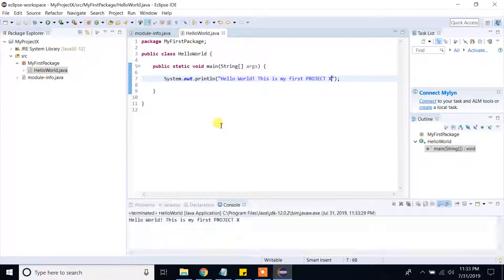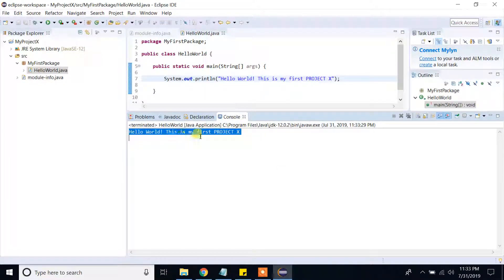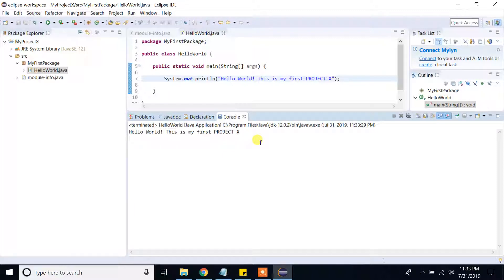Right-click, Run As, Java Application. Now we are running our first Java application. As you can see, it printed out 'Hello World, this is my first project X'. Thank you guys for watching my video. If you like it, please don't forget to subscribe to my channel and like the video. I will be posting more Java coding videos — please stay tuned. Thank you very much for your attention.